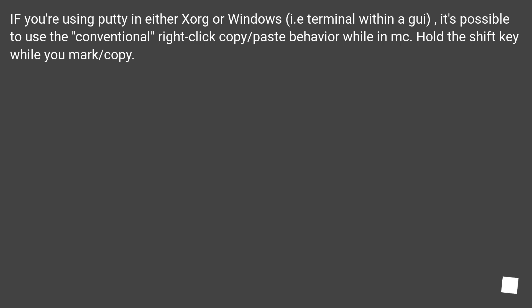If you're using PuTTY in either Xorg or Windows, i.e. terminal within a GUI, it's possible to use the conventional right-click copy slash paste behavior while in MC. Hold the Shift key while you mark slash copy.